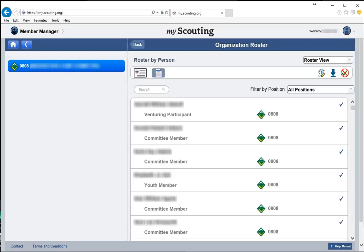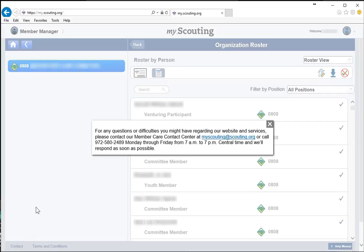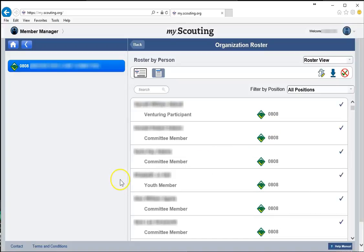And that's how you print membership cards using my.scouting.org. There's a help menu in the lower right-hand corner if you need it, and also a contact button. This is a BSA national website, so if you have questions or difficulties, the Member Care Contact Center can help you. They're located in Texas, and they ask you to call Monday through Friday, 7 to 7 Central Time. Thanks very much — have a great scouting day.